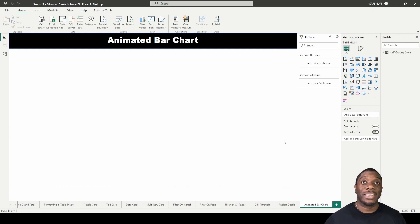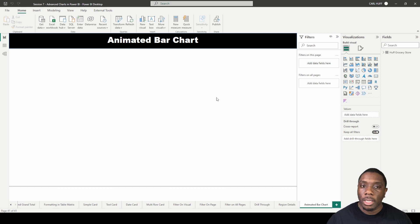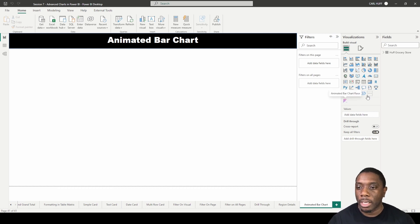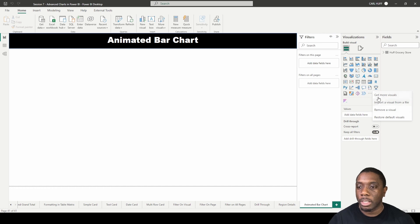Hey there, today we're going to get into some animated charts in Power BI. I've already downloaded it, but let me show you how to get to it.